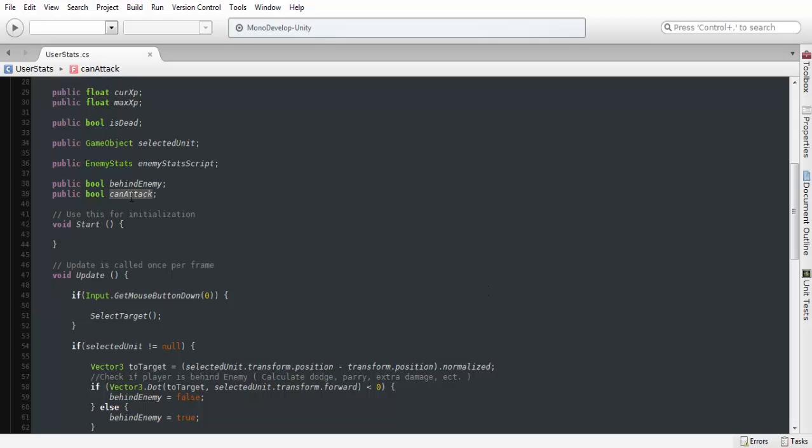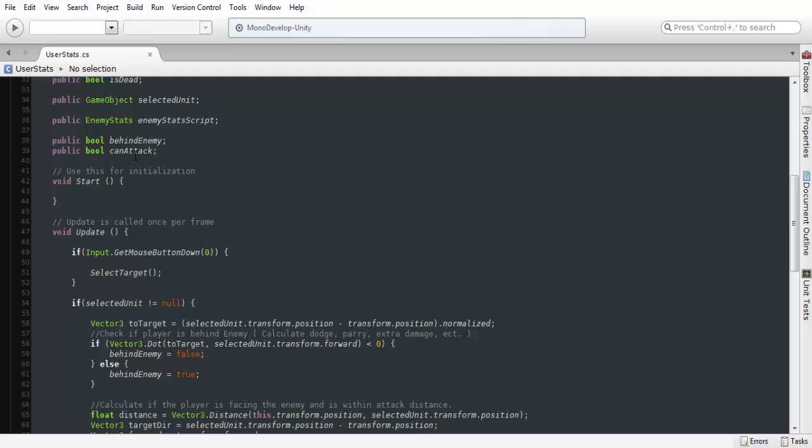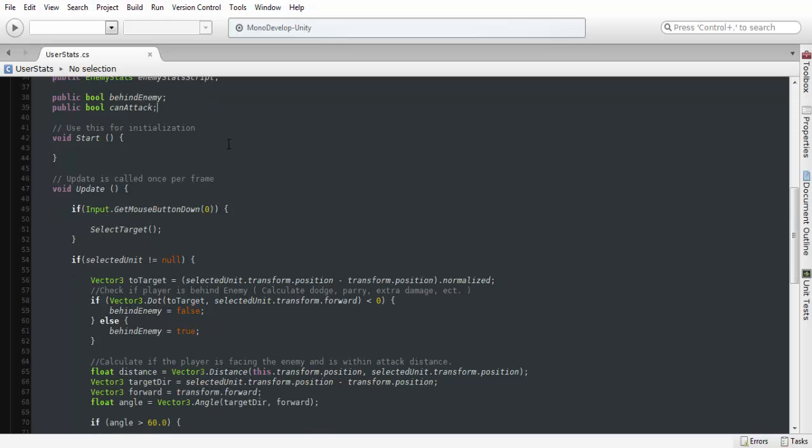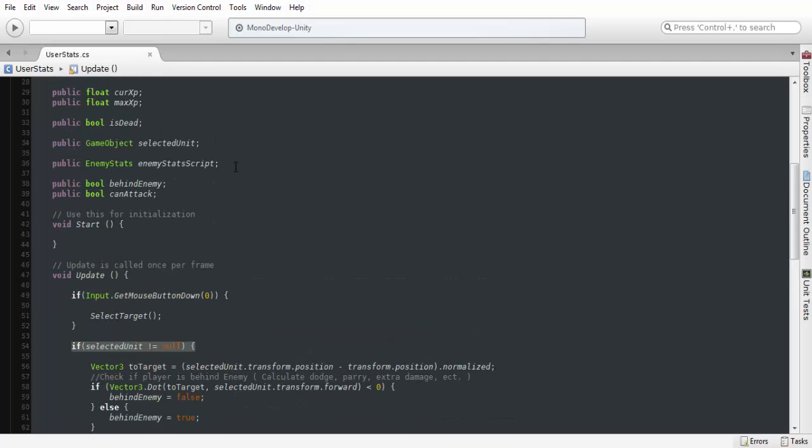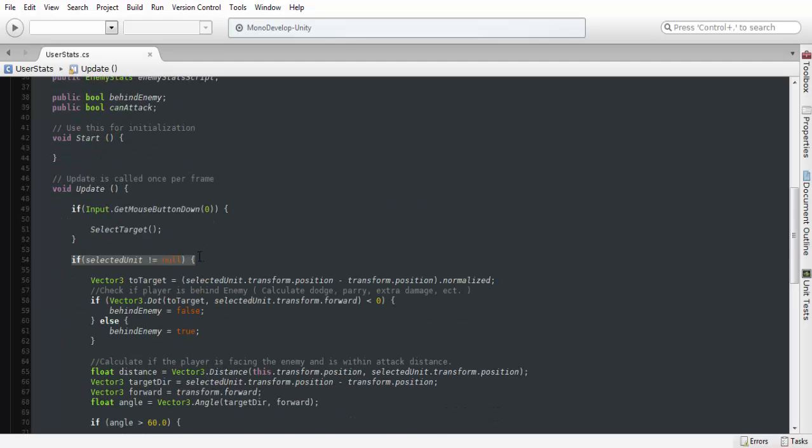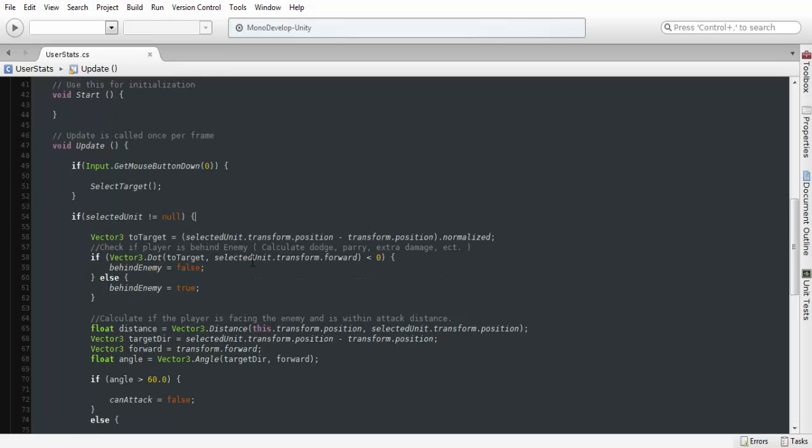And can attack. This is going to calculate whether we can actually attack whether we're at a certain angle or not. We're going to scroll down. First thing we want to do is make sure the selected unit that we have is not null. If we don't have an enemy selected, we don't want to do anything, we don't want to call this script at all.